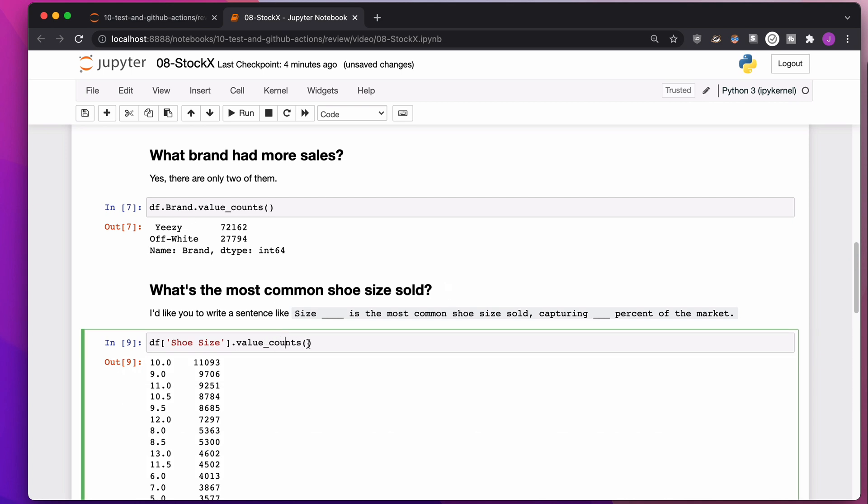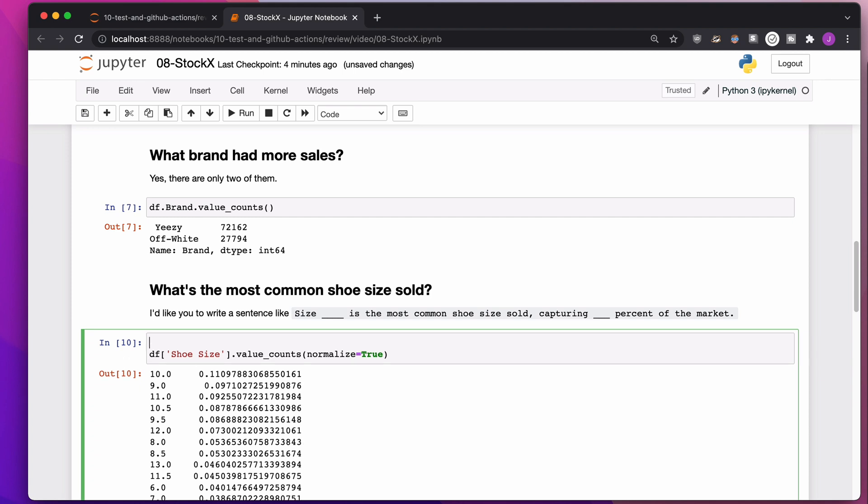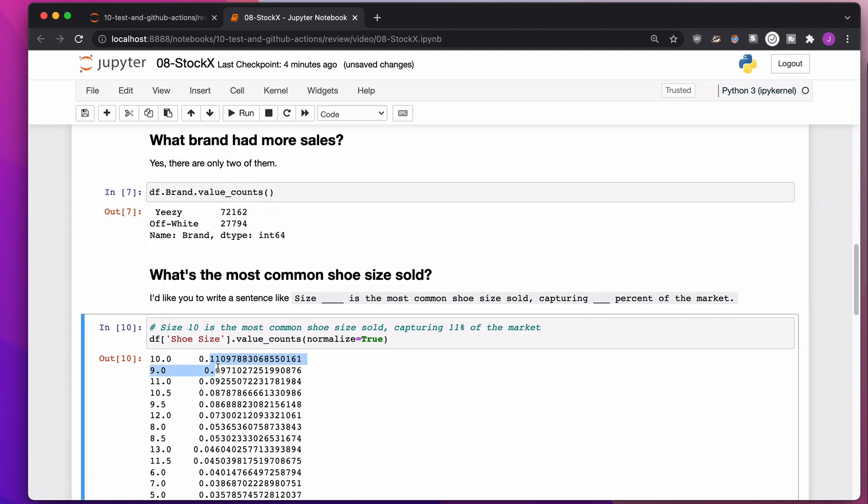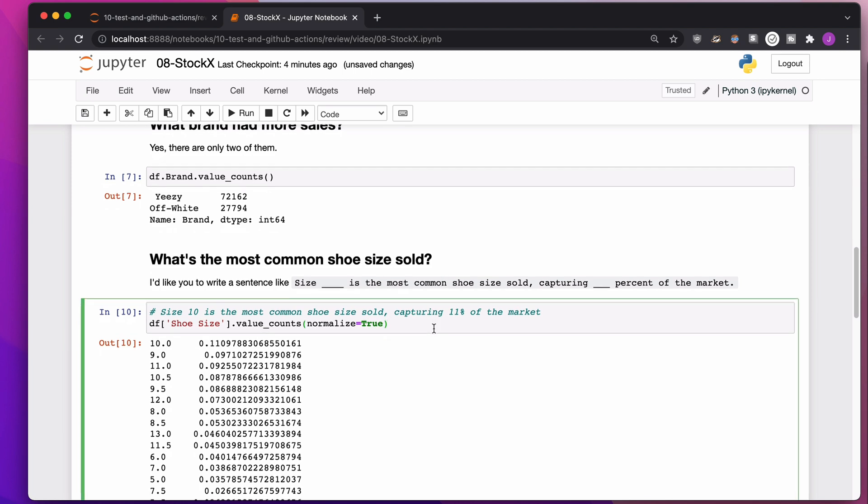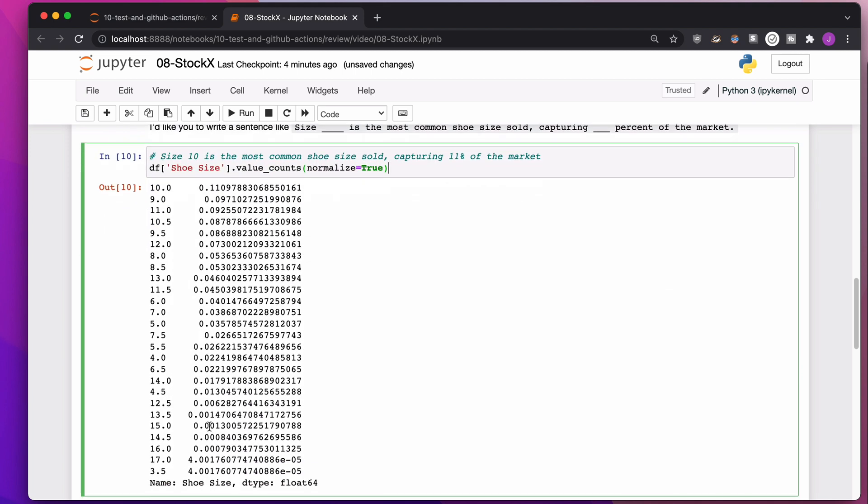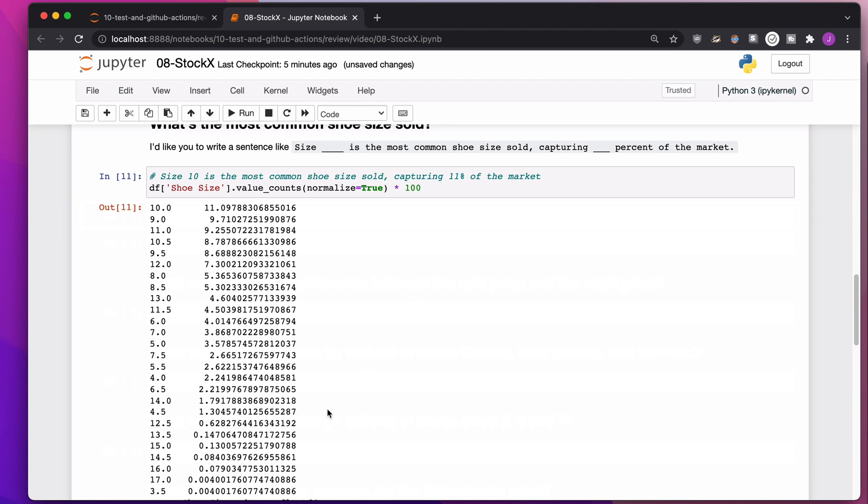But what percent is that? If we want value_counts to return a percentage, we add normalize equals true. Size 10 is the most common shoe size sold, capturing 11% of the market. If you want to see this in a way that's a little more human, some people will throw in a times 100 here so you don't have to think. You just know this is 1.3%, this is 0.147%. No thought involved.